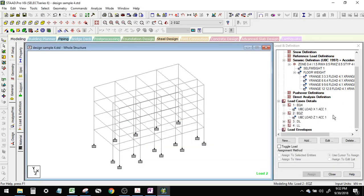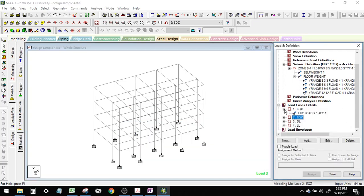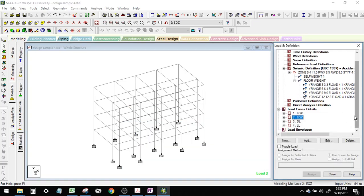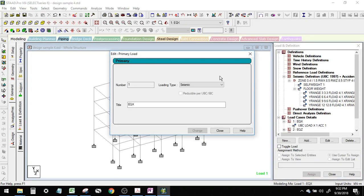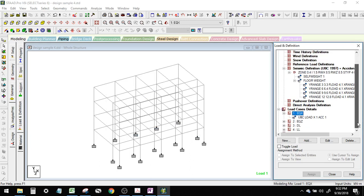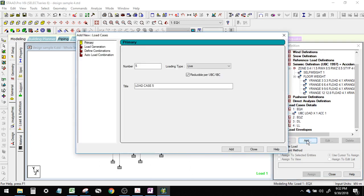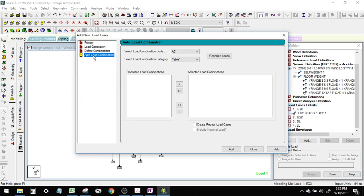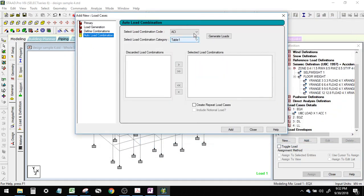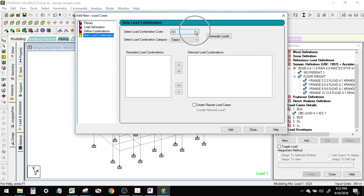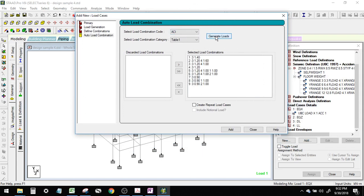Now after updating earthquake, dead load, and live load, let's check again. Then let's define the auto load combination. Since our structure is concrete, we follow ACI under UBC 97. We can then just generate loads. If you observe, it automatically detected that load case 3 is a dead load.